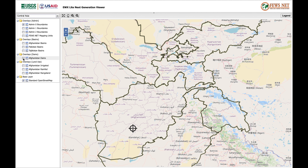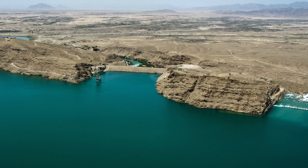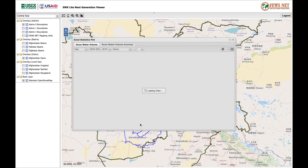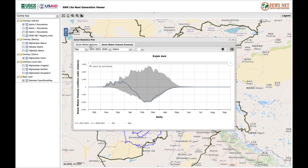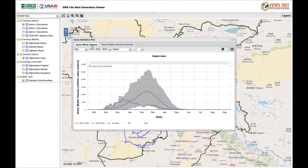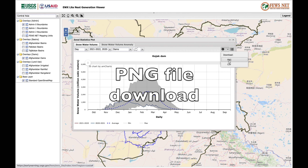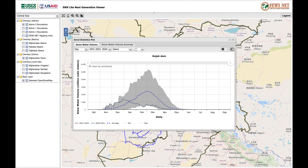There's one option here called dams, unfortunately only for Afghanistan. Click on it and seeing as we're in Helmand, let's have a look at the Kajaki dam. The only data we get for the dams is the snow water volume and the anomaly. Again, we can see that things are pretty bad — a very negative anomaly compared to the average year over the past 20 years. What we can do here is click on the little star icon and download it as a PNG and as a CSV. So let's have a look at that data now in Excel.